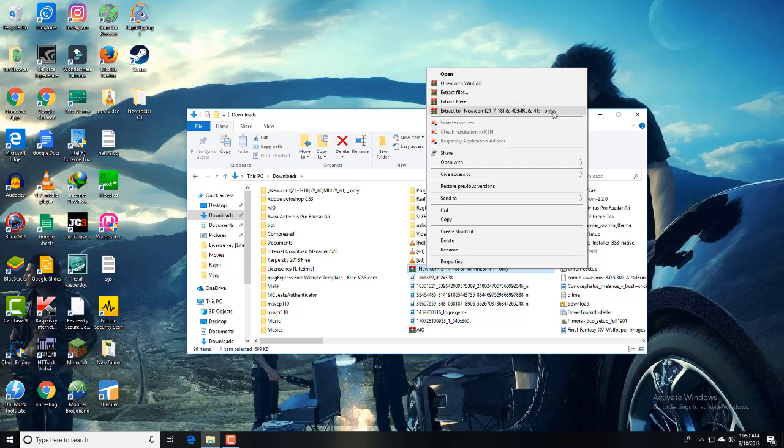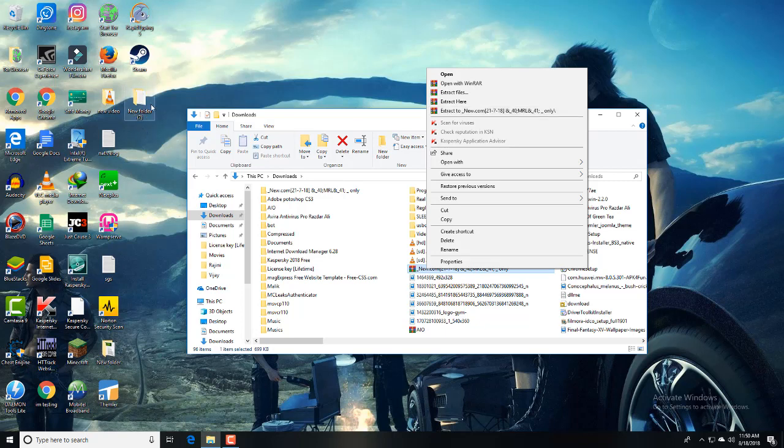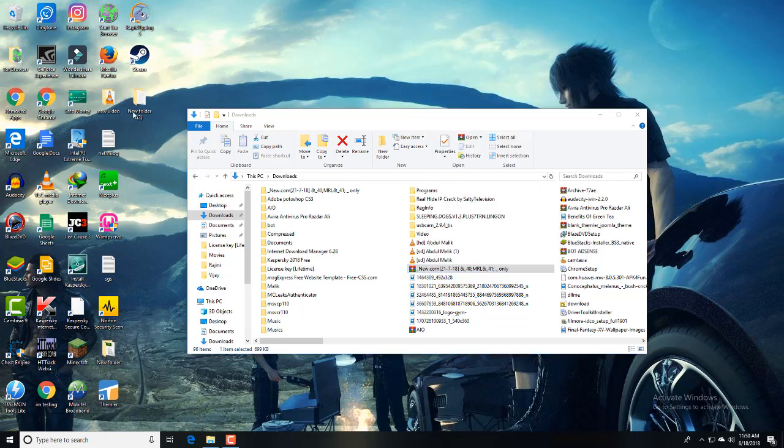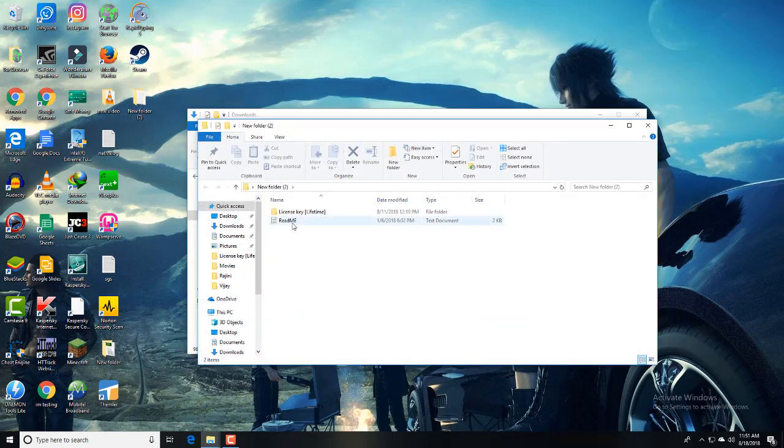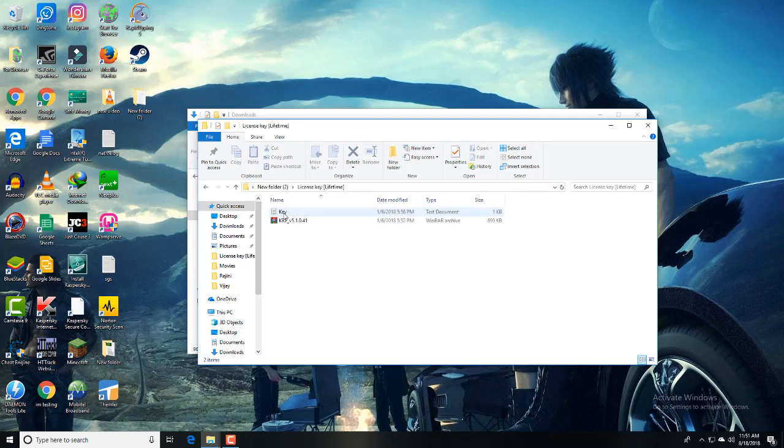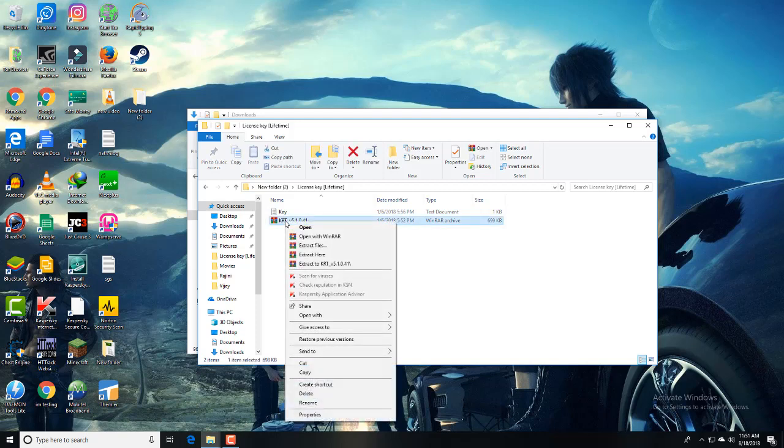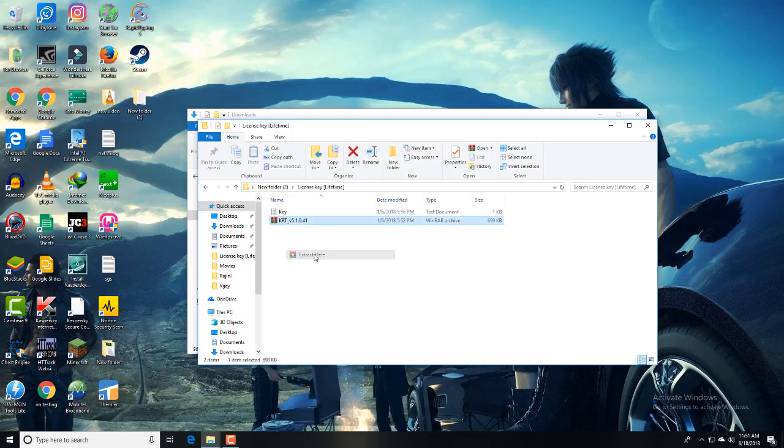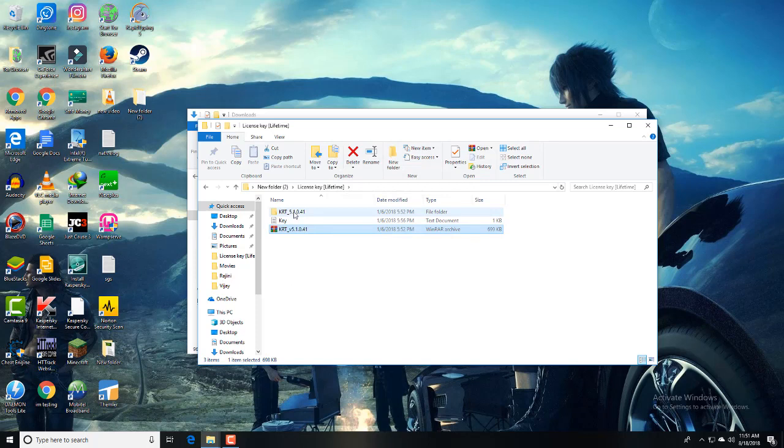You have to extract files. To extract you need WinRAR. I'm also giving the link for WinRAR. You need to install it therefore to extract. I already extracted this. Here are two new folders you have to extract to. After extracting you can get this license key. Read me, you don't need to read this. Open the license key folder and extract this. Right, extract here. Yep, I got this.